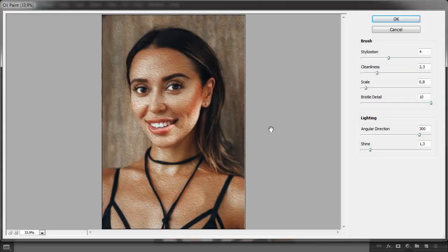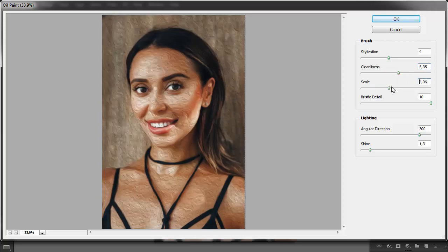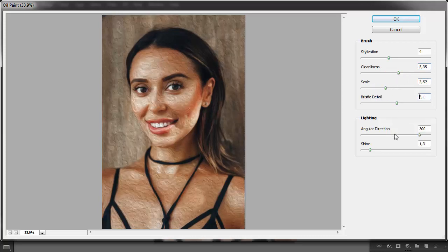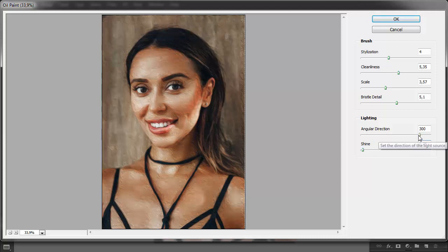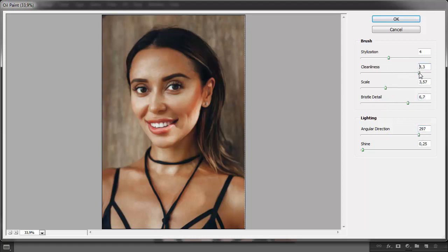My name is Monika Zagrobelna and this is how to apply a photo filter or effect in Photoshop on Envato Tuts+. Photoshop offers a lot of special photo filters. They can turn a photo into a work of art or simply make it look more interesting and unique. These photo effects are usually easy to use and can be customized. In this tutorial, I'll show you how to add a photo filter to your image to achieve a variety of different results.